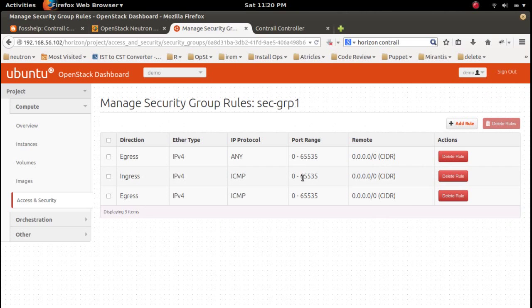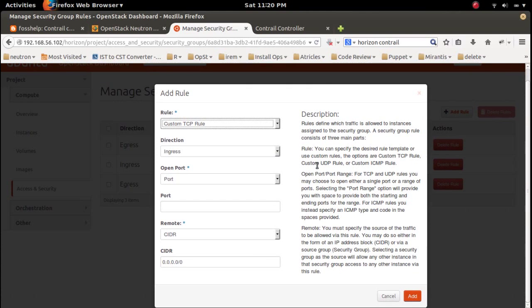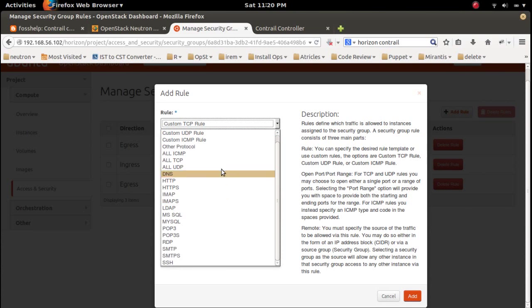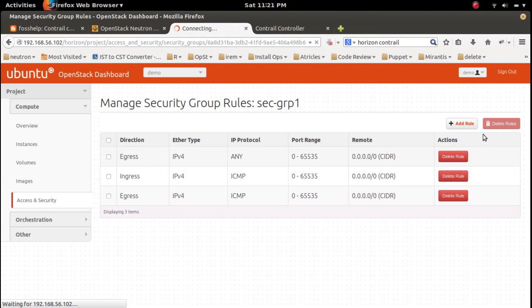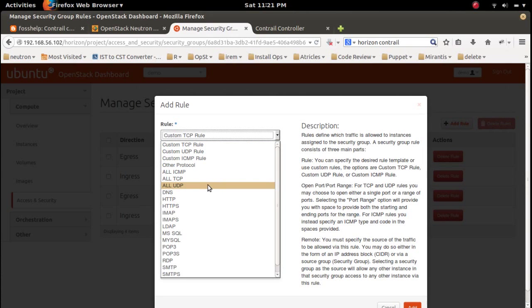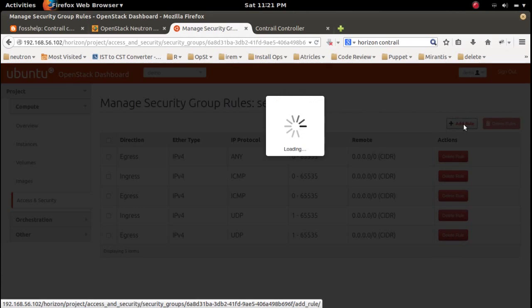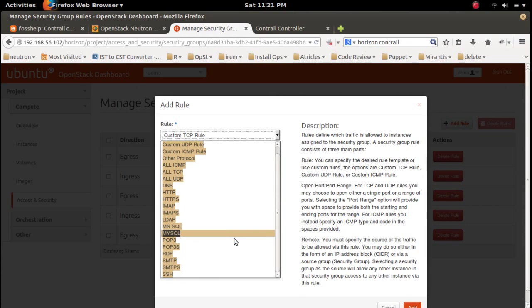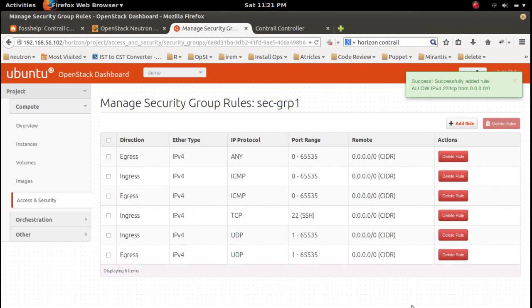Okay, let me also add all UDP ingress, and then add SSH. Okay.